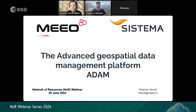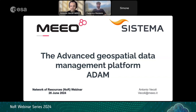Without anything else to add, I leave the floor to you, Antonio. Thank you, Federico. Welcome everyone. I am Antonio Veccholi, head of training and user support at Mio. I want to first thank NOR for this opportunity to showcase ADAM and its functionalities in this webinar.